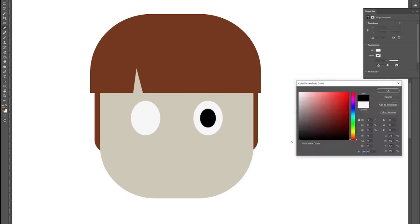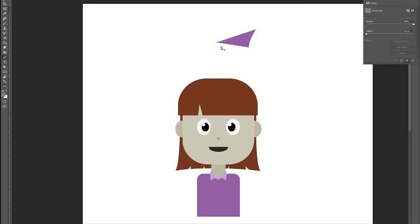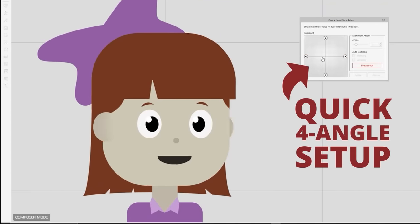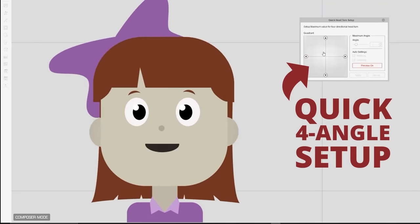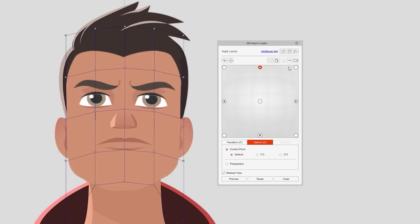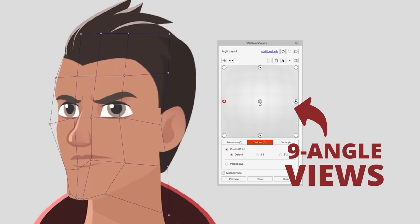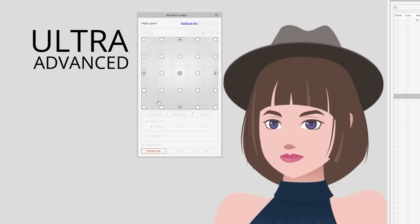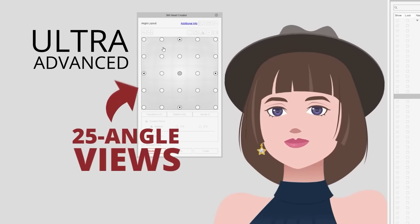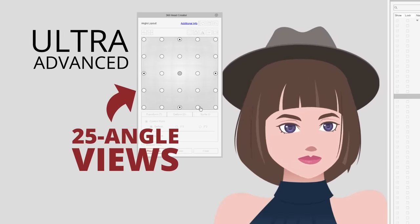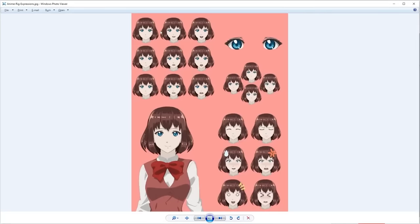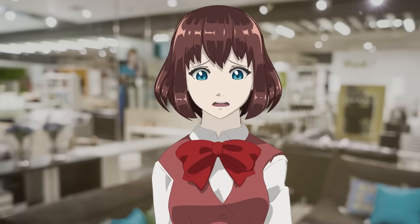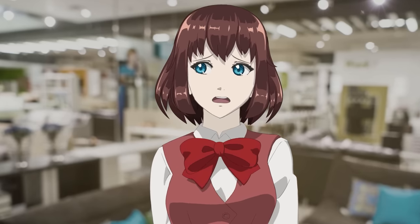If you want something done super quick, you can do the quick four-angle setup. If you need more control, you can use the 9-angle views. And if you want total control, you can go ultra-advanced with the 25-angle views.